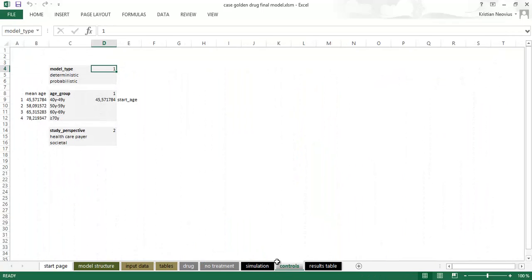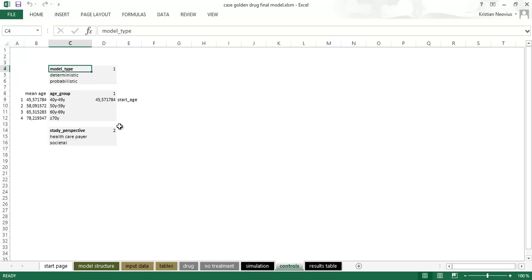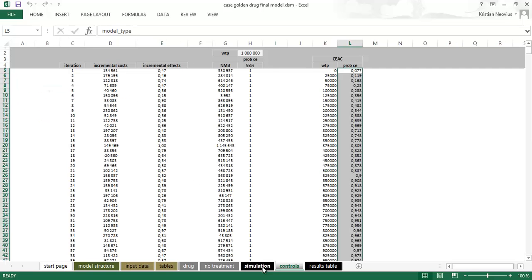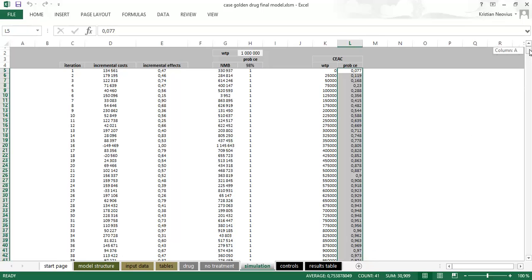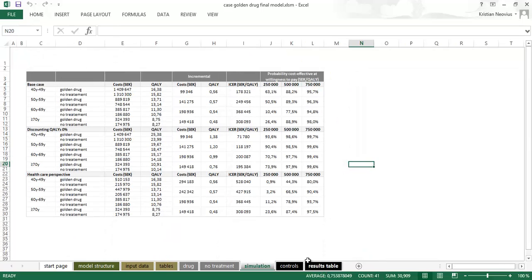Sheet controls. Here are some numbers and text that is used for the drop down menus on the first page. We could actually hide this one when we're done. Sheet simulation. This is where the Monte Carlo simulation is performed. The graphs, the ICER scatter plot and the CEAC is linking to this sheet. And finally the results table.